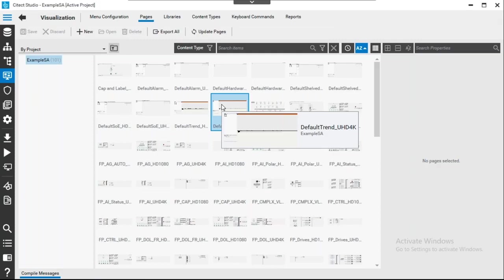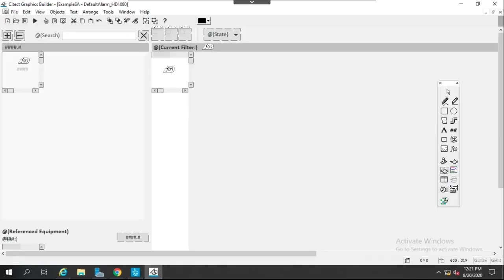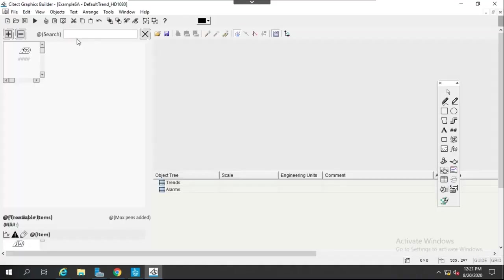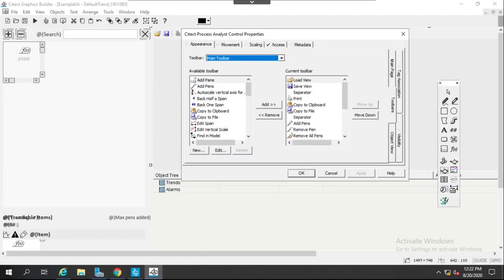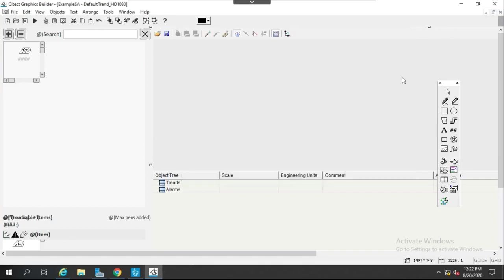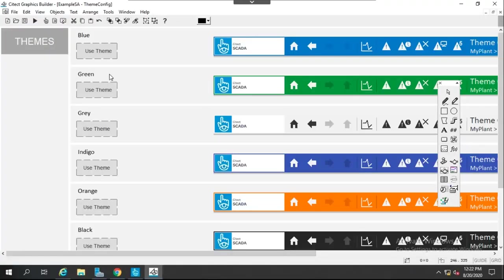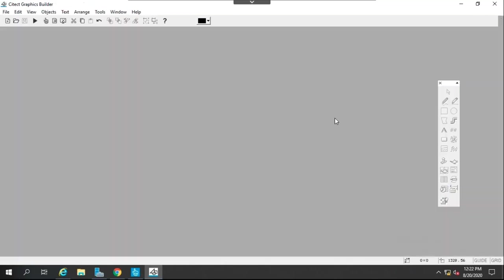Before going to runtime, I'll show some of the preconfigured pages. The default alarm page shows alarm state information that will appear during runtime. The trend page has an embedded process analyst that you can double-click to configure. There are also themes available where you can change the color of your interface. Let's run it now to check out these features.